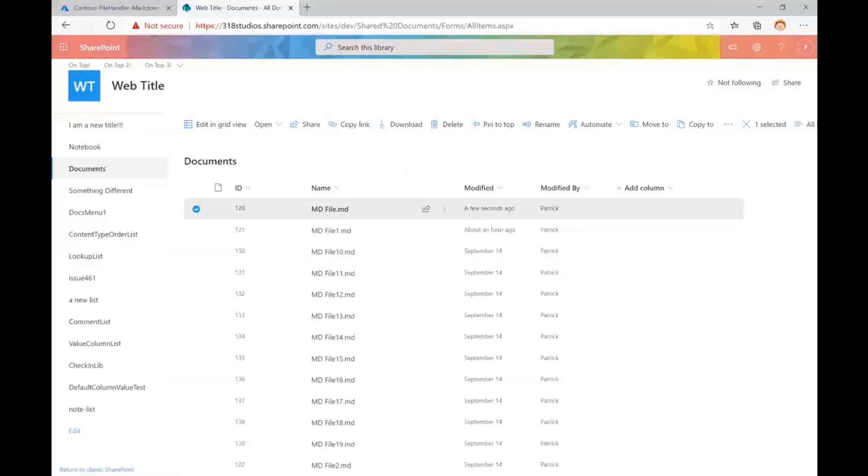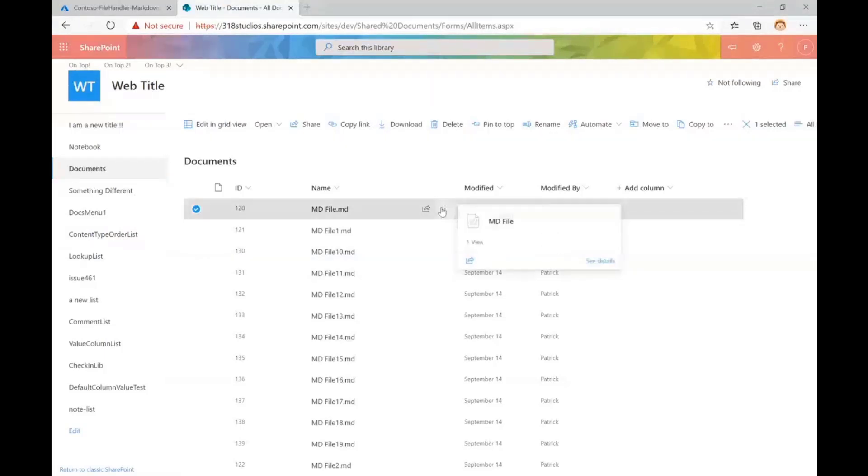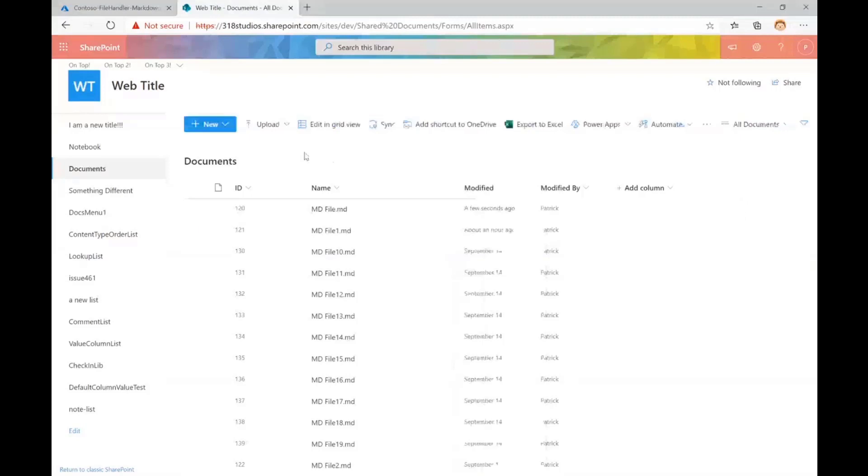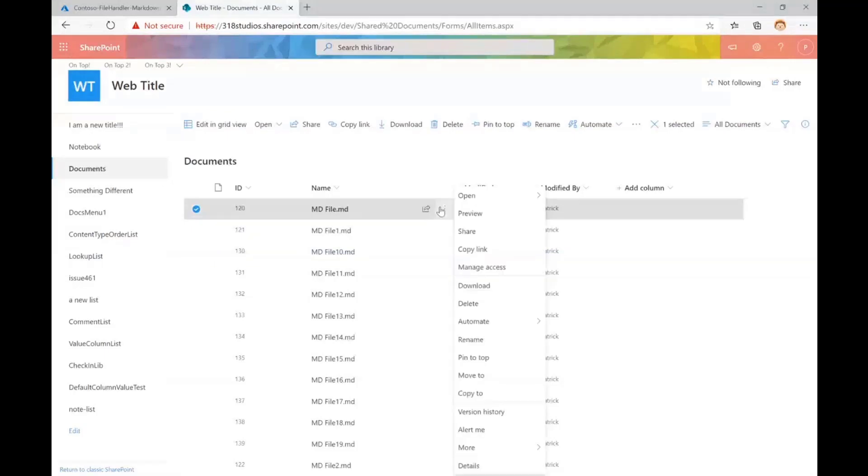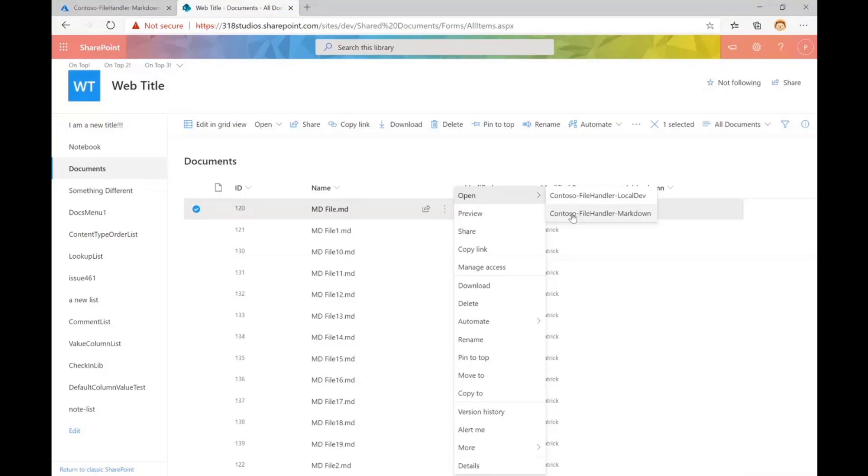So file handlers give you an excellent hook to do that, and they give you a hook in three main ways. You can actually create a new file. It's going to show up here integrated right into the new menu. It's going to show up here under open, and as you can see, you could actually register multiple file handlers for a given extension. And it's also going to be built into the preview functionality.